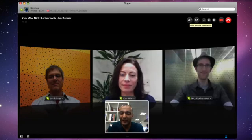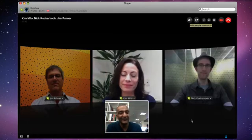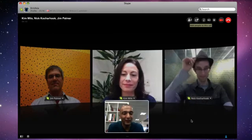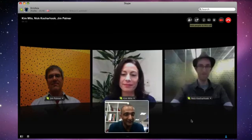So we have Jim in our Estonia office, head of product design, and Kim, who's in our PR team, and Nick, who's one of the engineers in the Mac team.